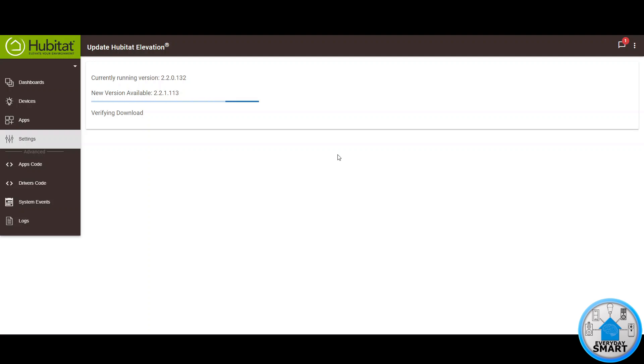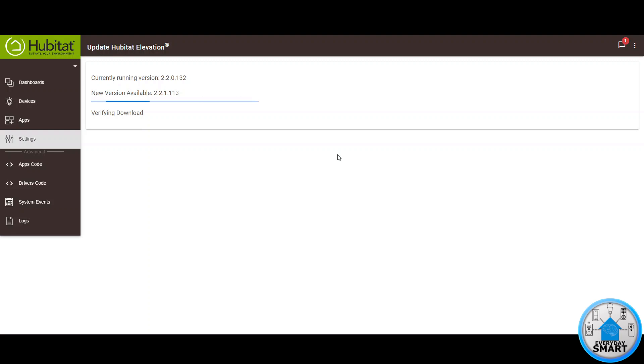There you see it's verifying the download. Sometimes this process is pretty fast and other times it takes a little bit longer so just be patient and keep waiting. At some point it's going to finish that verification, it's going to install the new version and the hub is going to reboot again and load the new version.